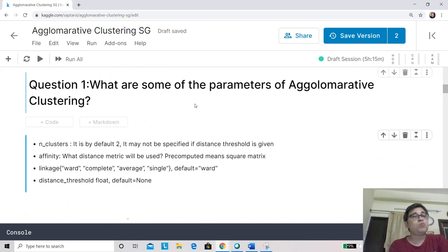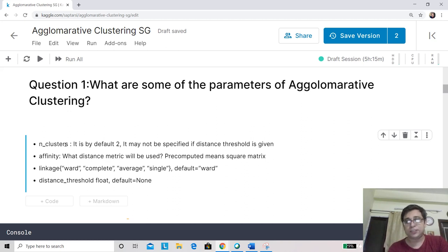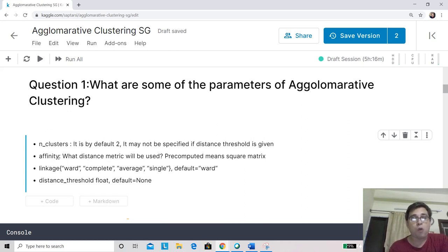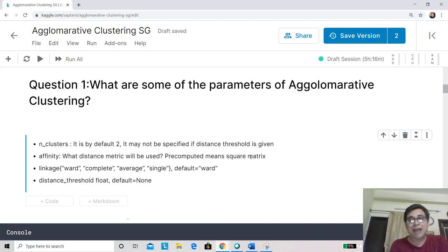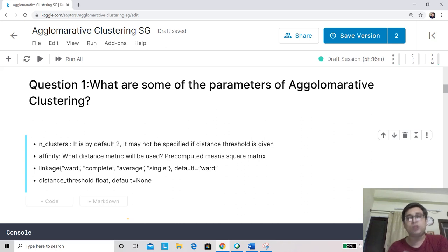The first question is: what are the important parameters? The first parameter is n_clusters — how many clusters we want, with a default of two. The second important parameter is affinity, which determines the distance metric used when finding distance between two points or two clusters. You can also use a custom distance metric, but in that case you must provide the distance matrix as input instead of the data matrix. The distance matrix is a square matrix, and in that case you mention affinity as pre-computed. The linkage parameter tells you how to calculate distance between two clusters when considering a merger.